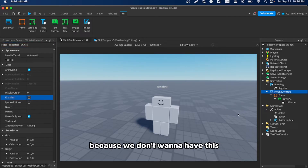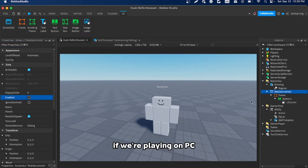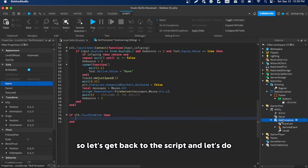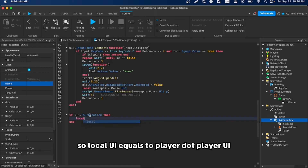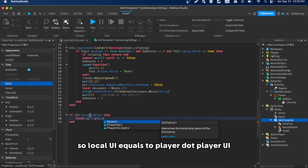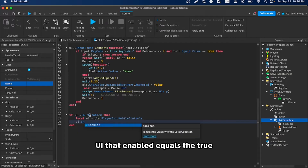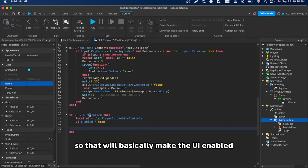We only want the UI visible on mobile, so back in the script do: local ui = player.PlayerGui.MobileControls, then set ui.Enabled = true. This enables the UI only when the touch-enabled condition is met.